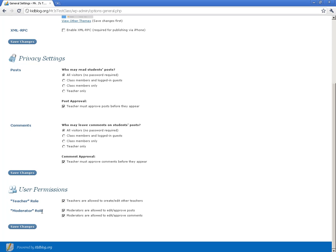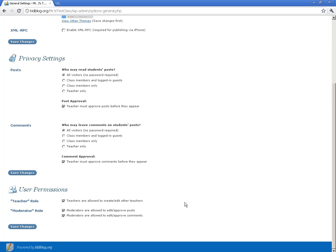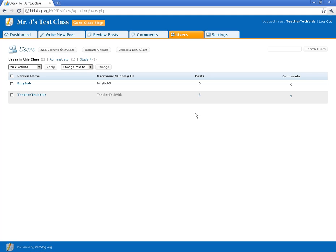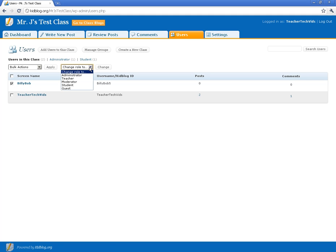The moderator role allows that user to edit and approve posts and allows them to edit and approve comments. Now that's a role that I haven't personally used with students, but if you do use it with students, I don't think that's a terrible idea. You might set up a student that you trust, of course, to be a moderator. They can edit and approve posts, edit and approve comments, it kind of takes the burden off of you some. The way you change those roles is by going to users and then you can click them and then you can change your role here.